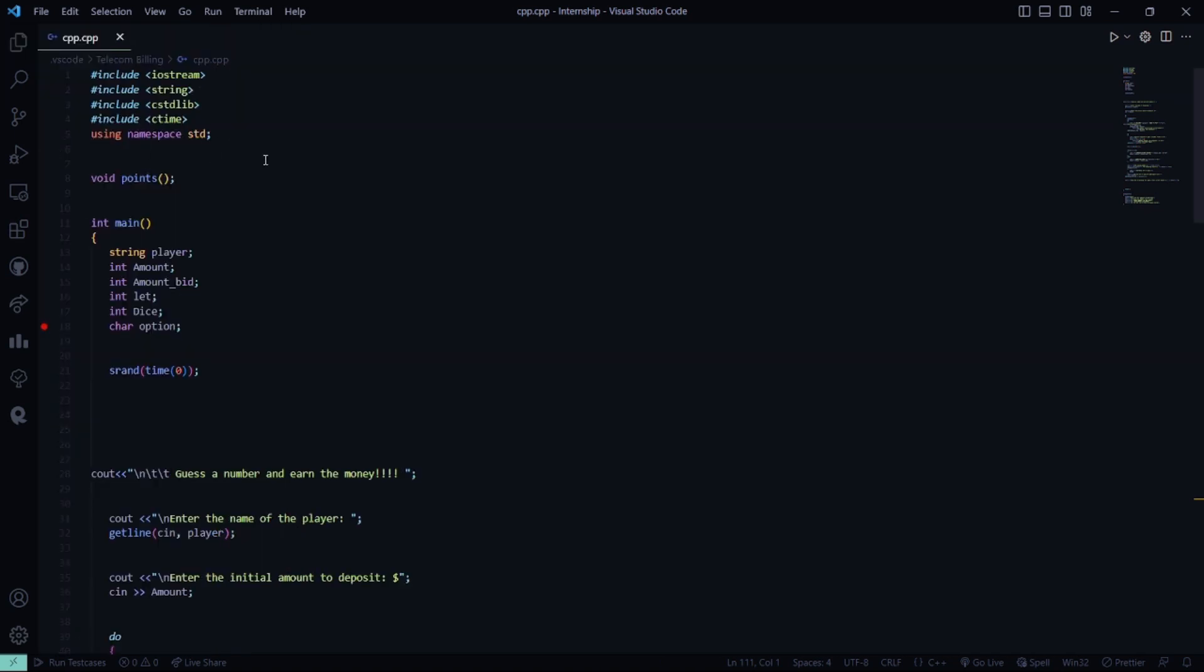Here is our code. We have included all the header files first, like iostream, string, standard library, and time. Then, we have the basic line that is using namespace std.